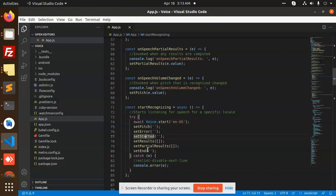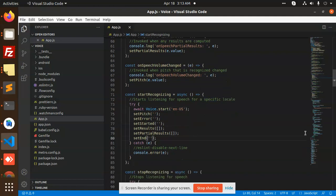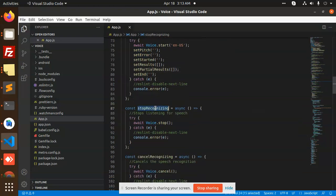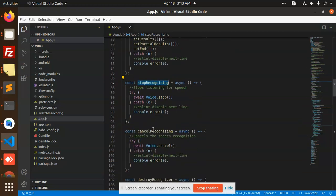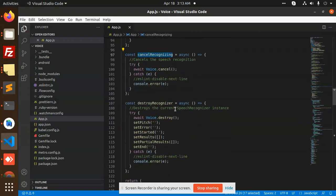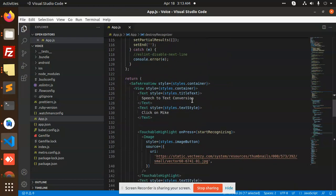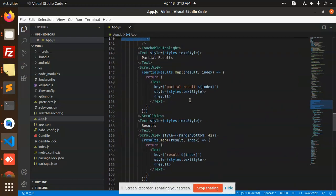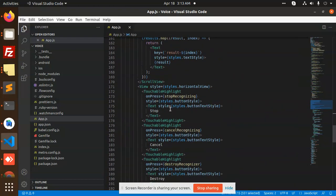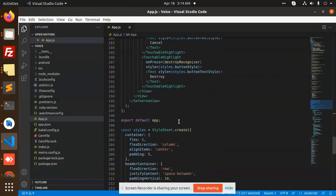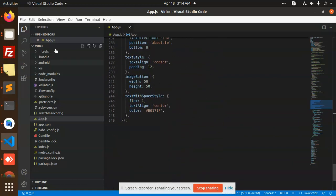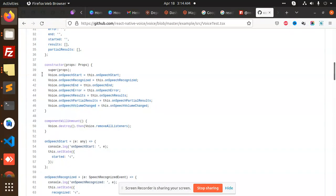We have initialize the states - set pitch and all this - stop recognizing, cancel recognizing, and destroy. Then we will return the full view, and then there's the styling.